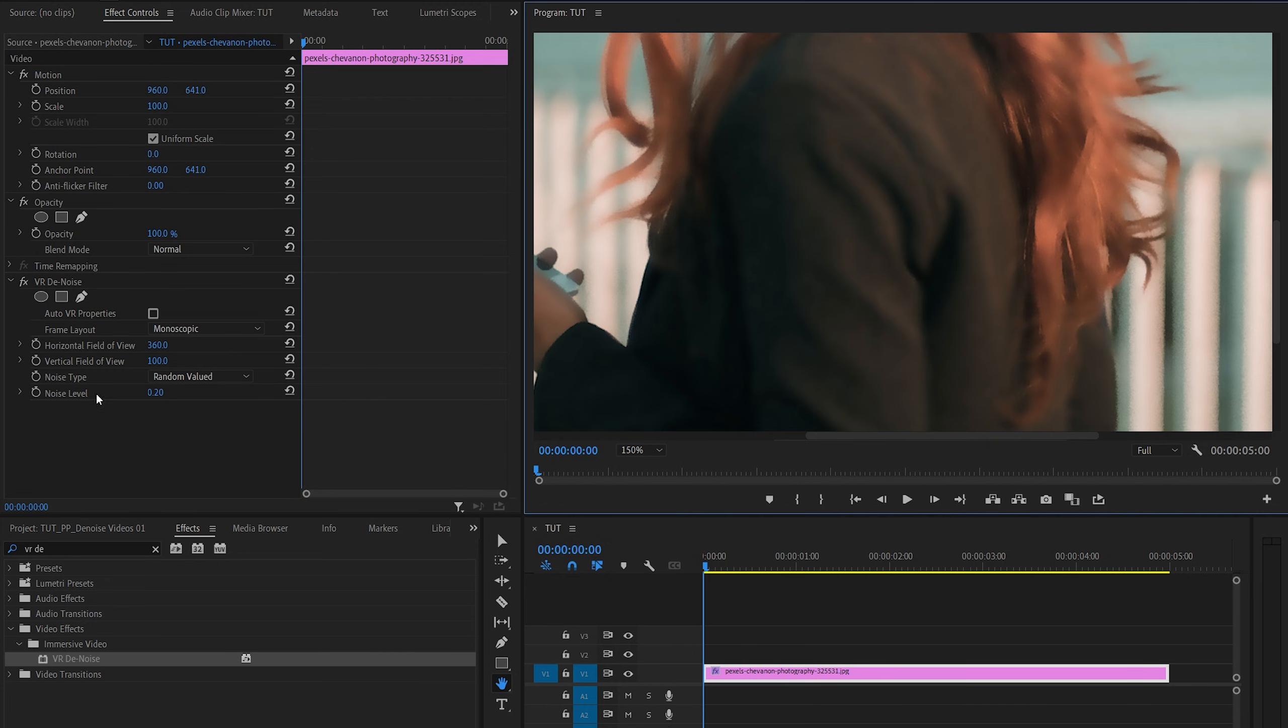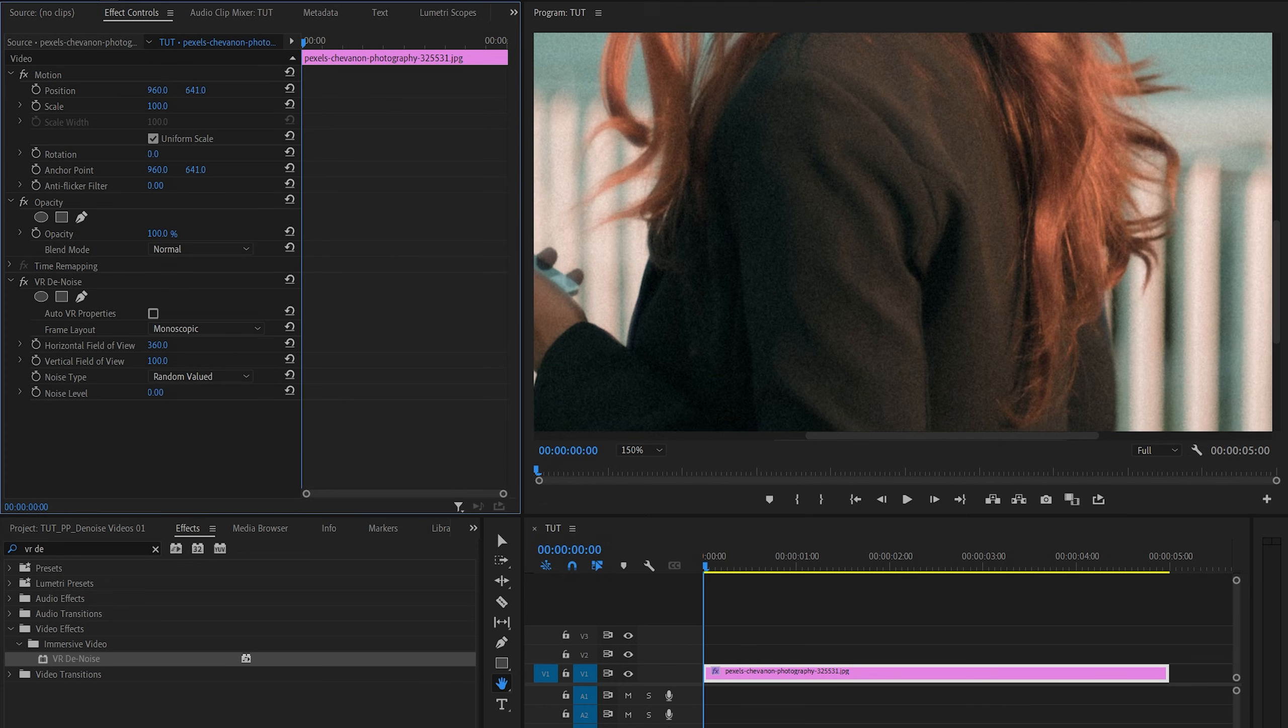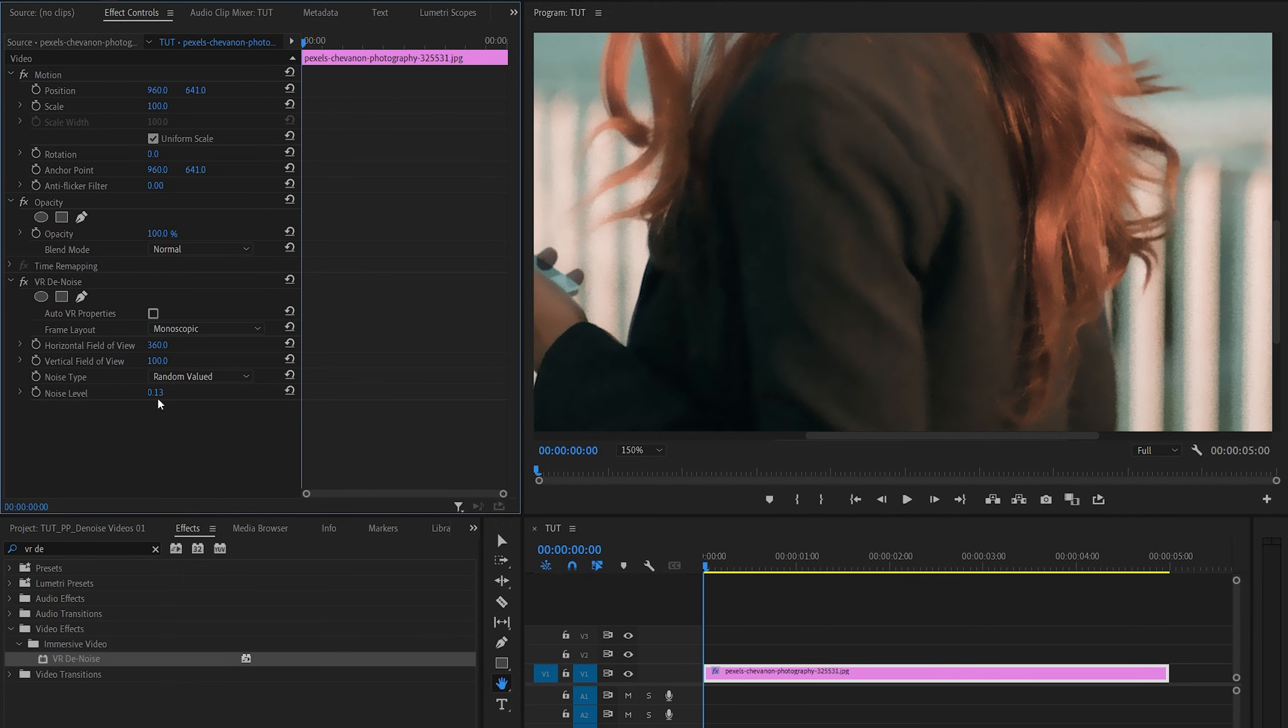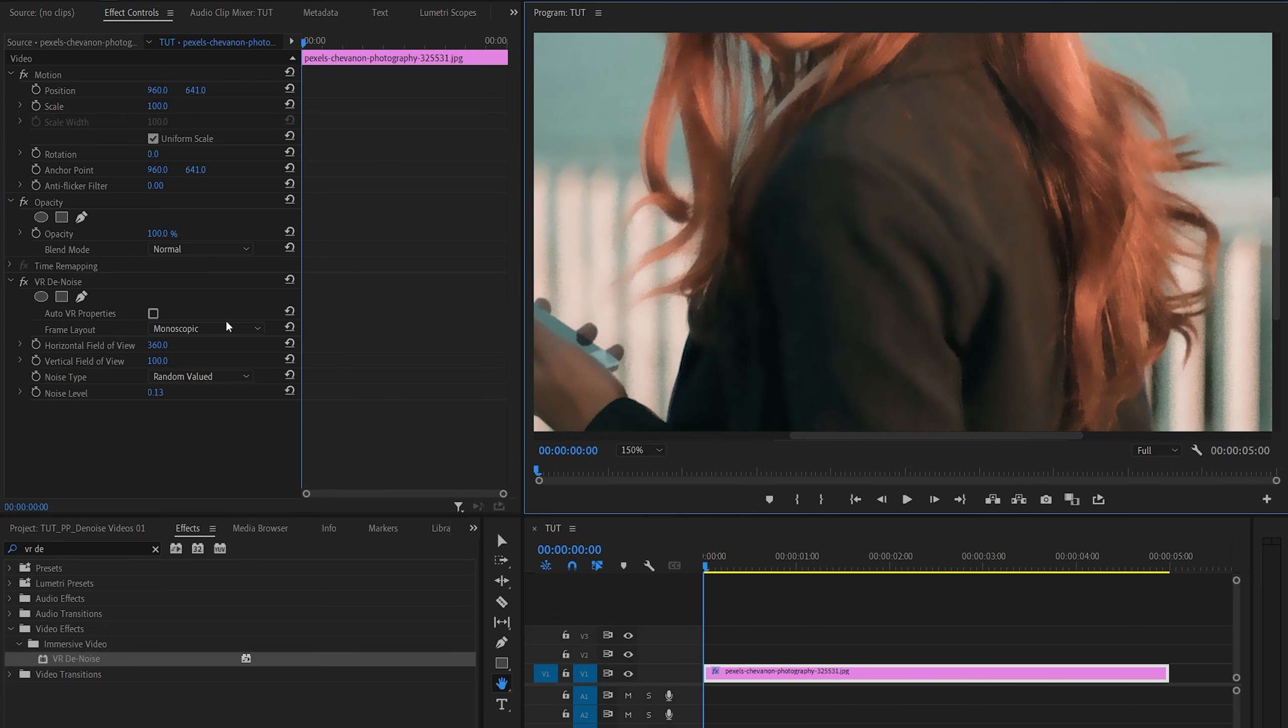And what you should do is set the noise level to zero and then begin increasing it very slowly until you see the noise disappear. And in my example, 0.13 does a very good job.